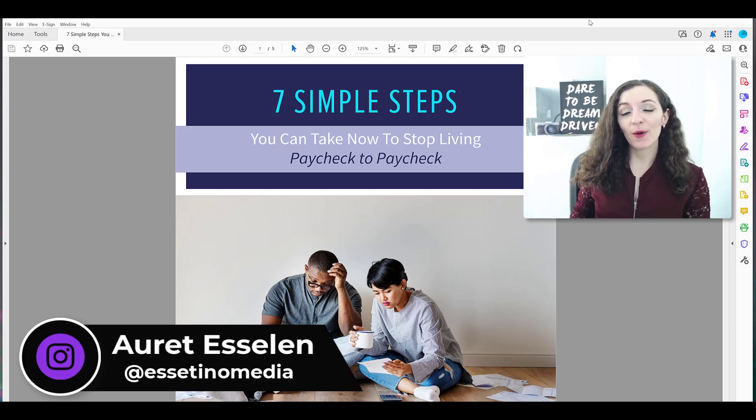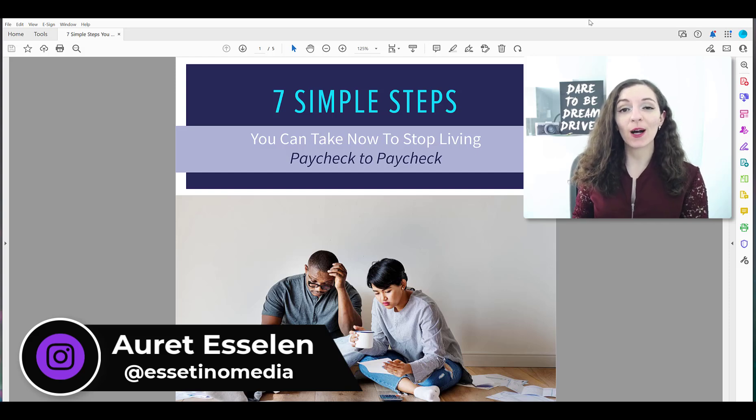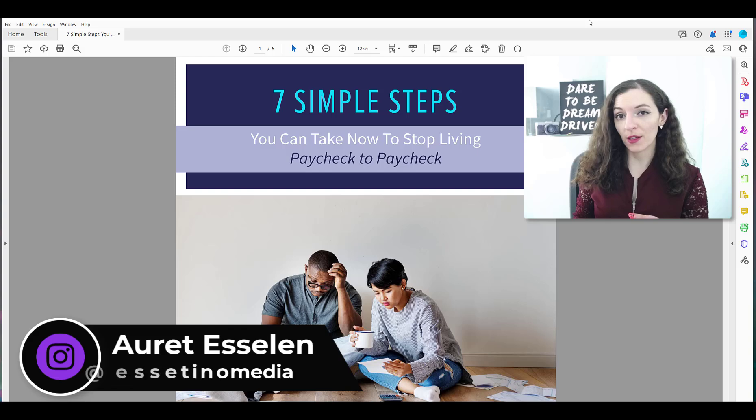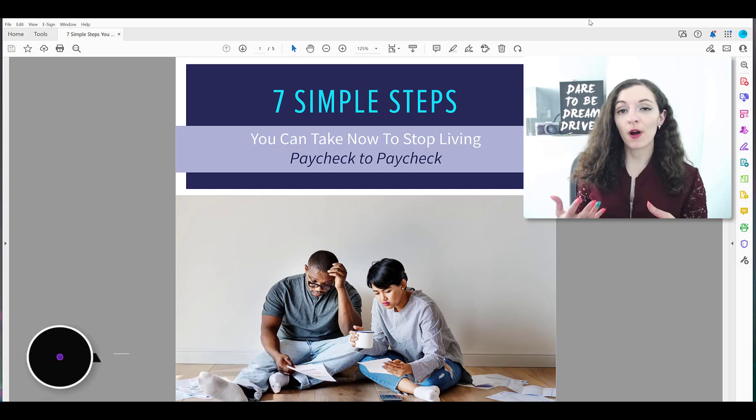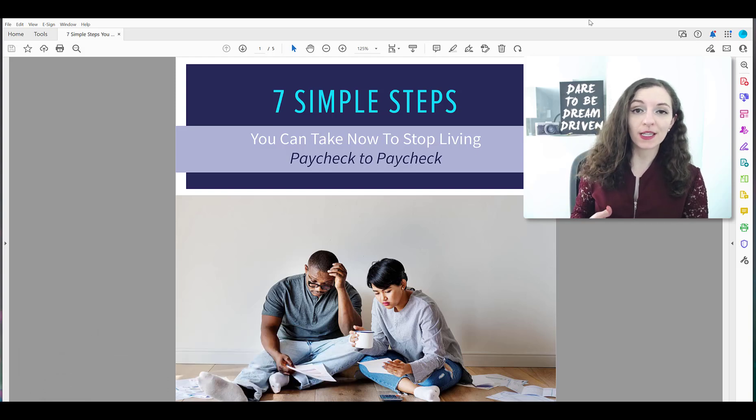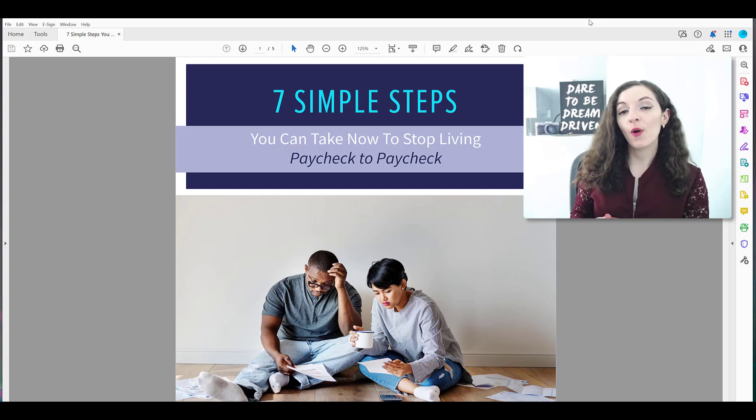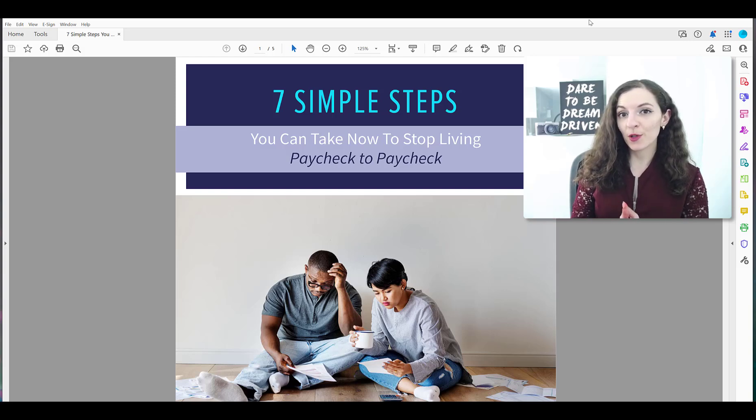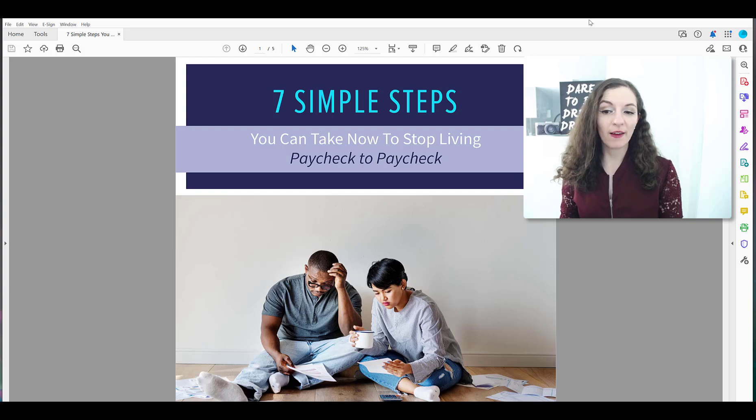And in today's video, I want to show you how to highlight text in a PDF document so you can mark it up, call attention to certain parts, either for yourself to come back to or when collaborating with other colleagues or clients. Let me show you how to do this.